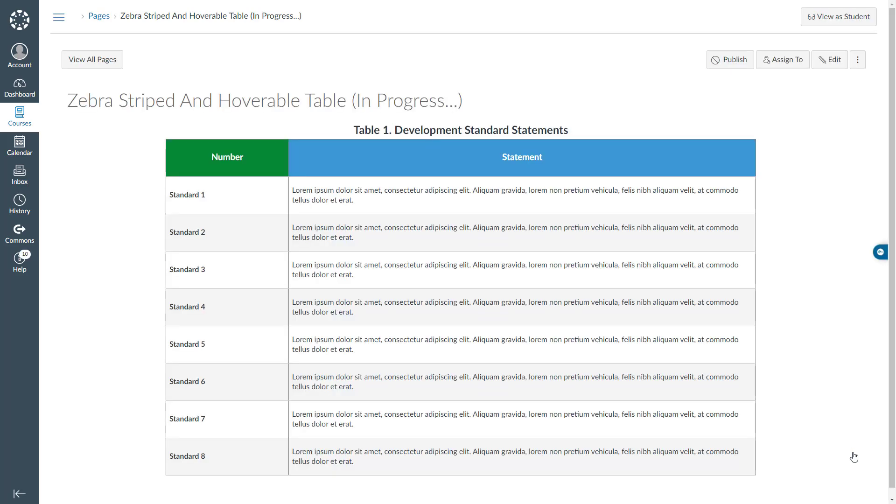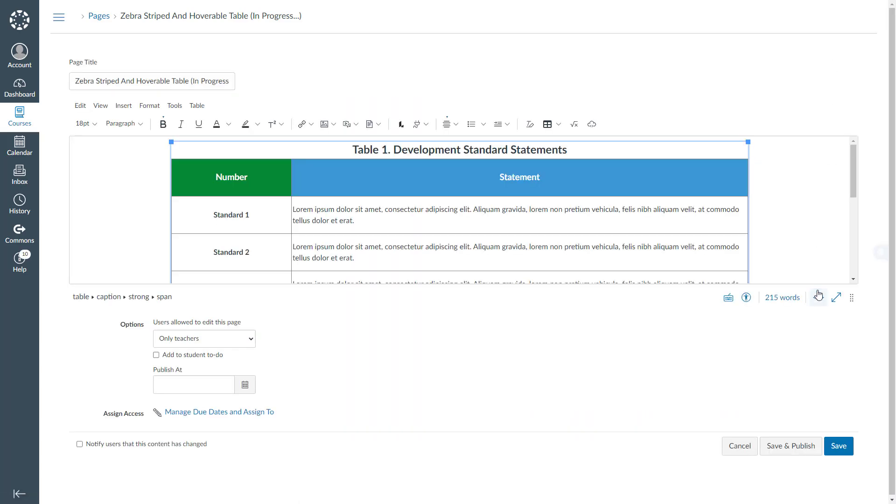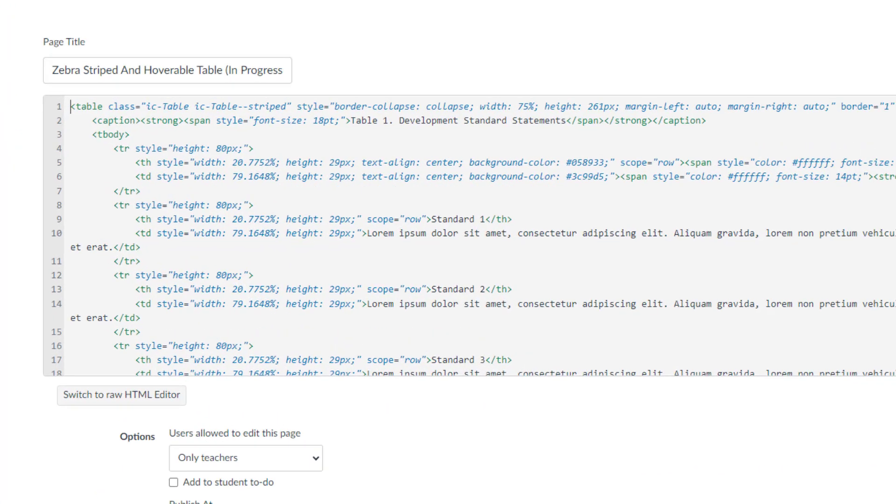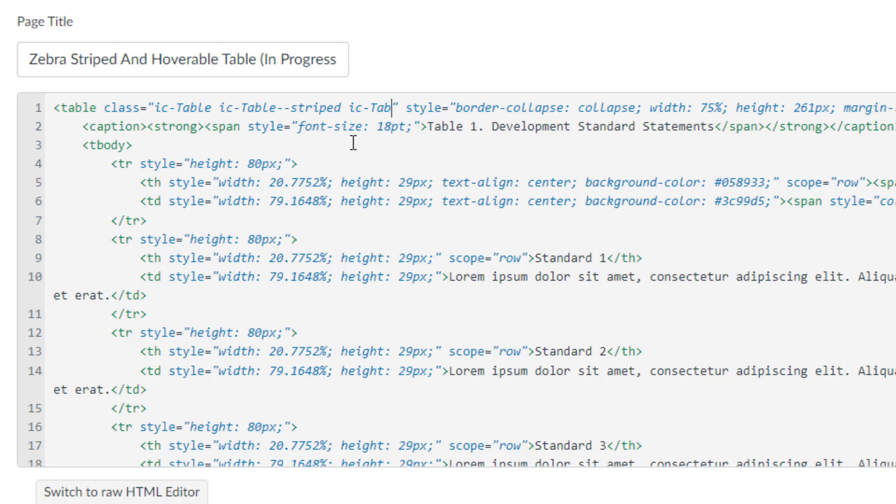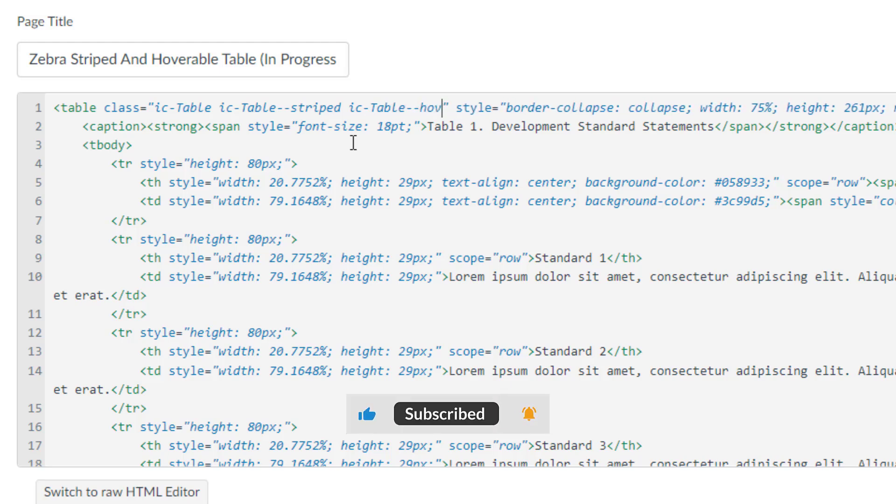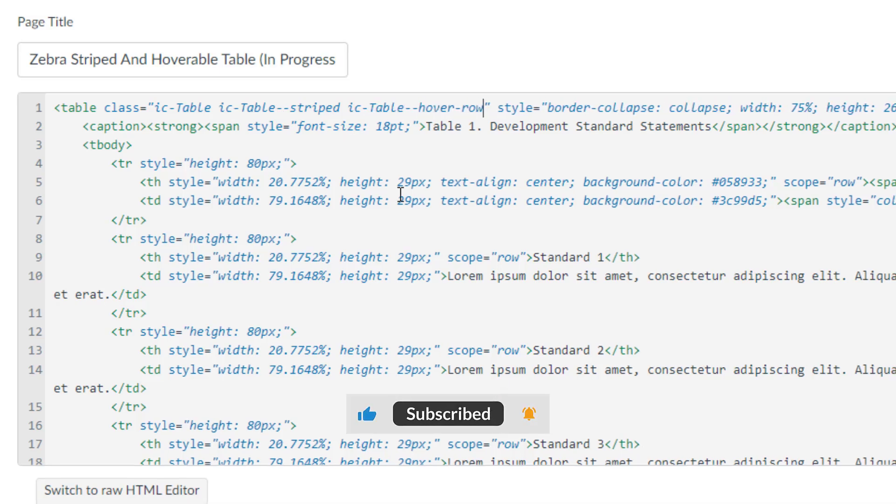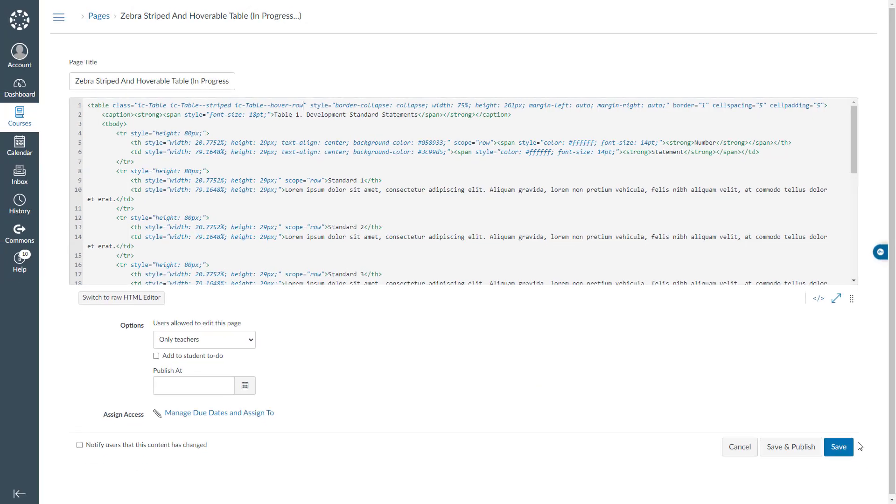Our traditional table has been transformed into a zebra stripe table. Next we will make it a hoverable table. In the HTML editor again, I will place my cursor right over here. And start typing ic dash table dash dash hover dash row.